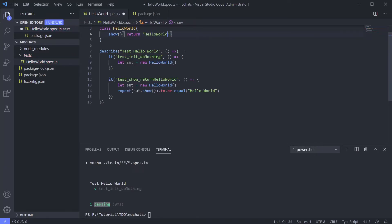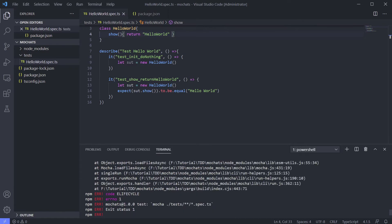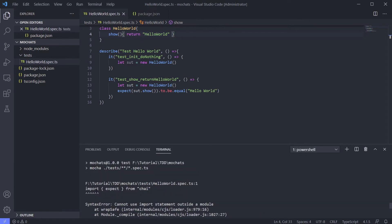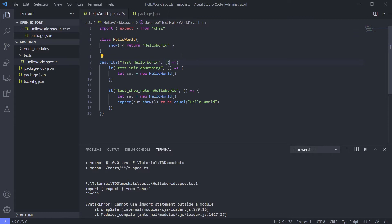We got an error previously on Mocha and it's expected. In this video we will fix that and make sure it's working well for TypeScript. It said 'import cannot use import statement outside the module' — remember, this is Mocha for JavaScript, so we got this error. So how to fix it?